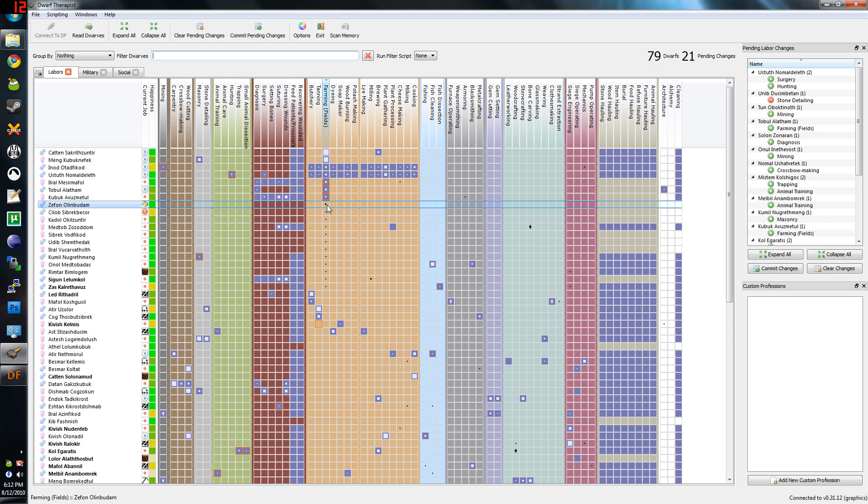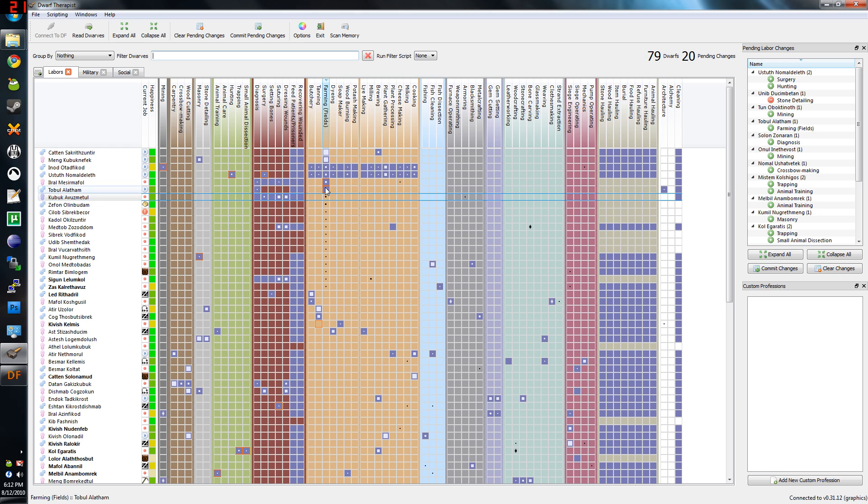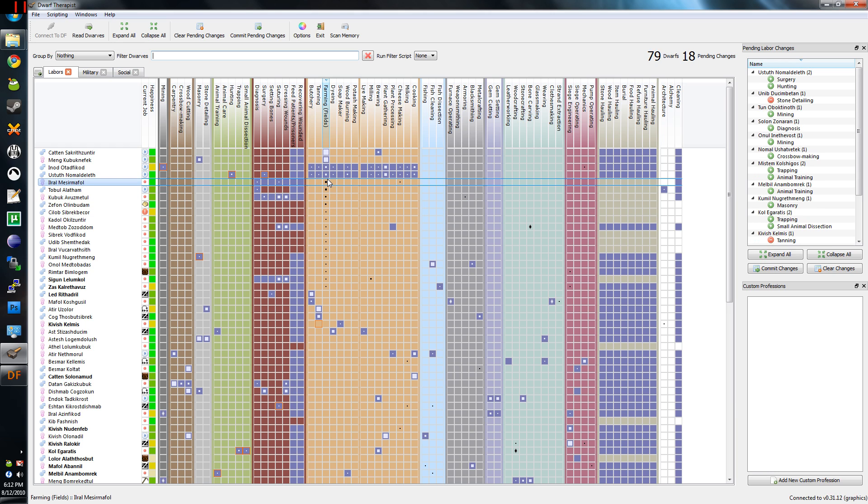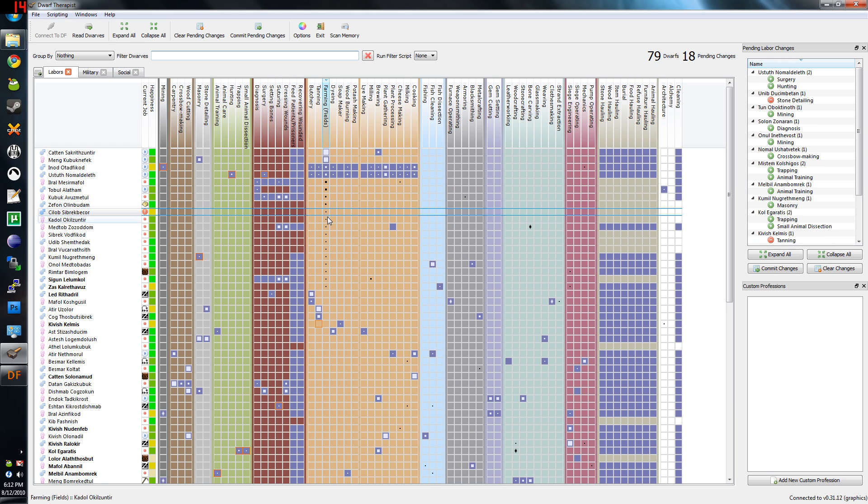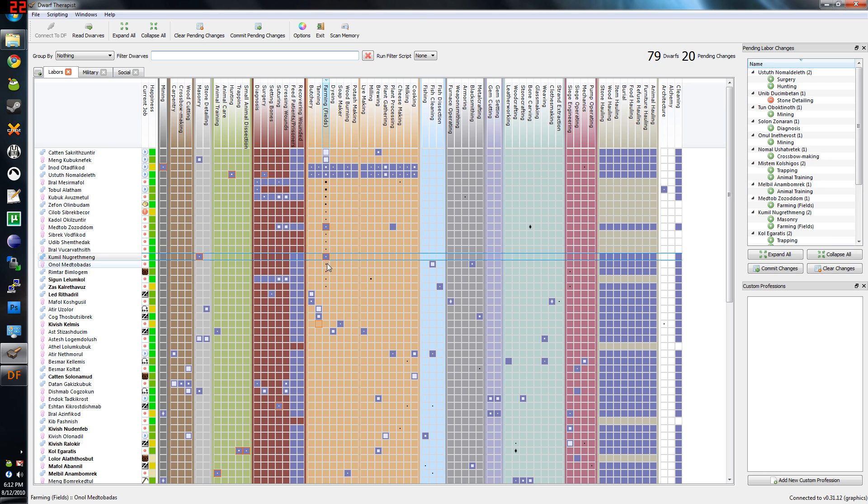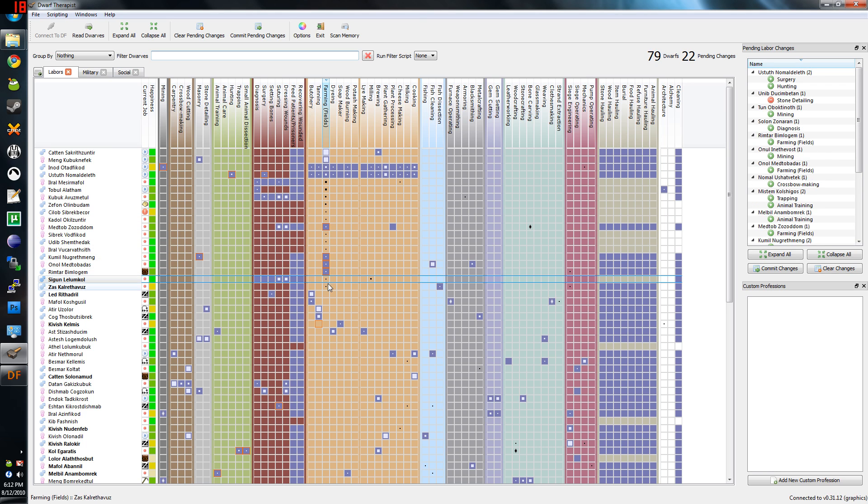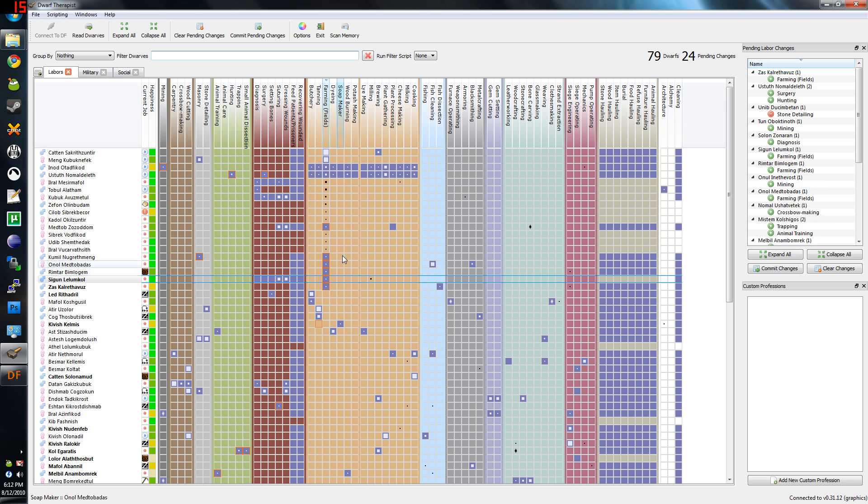We've got a bunch of farmers here. You'll also notice that a few of these people don't have any hauling enabled. These guys don't have hauling enabled because they're my healthcare dwarfs. But these guys down here, I can't even enable anything on them. That's because they're children. And for whatever reason, children actually do farming and get experience out of it.